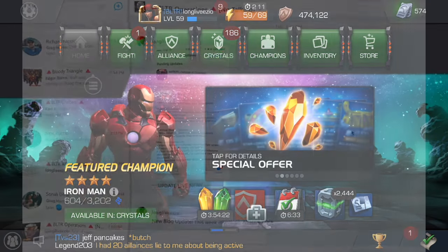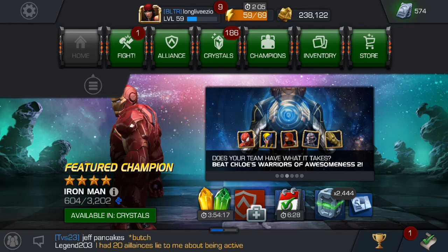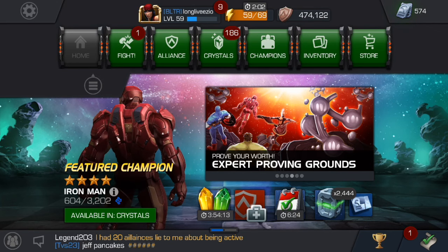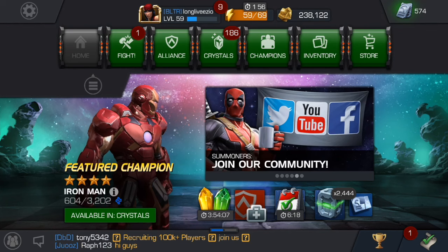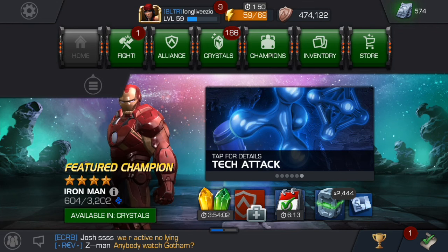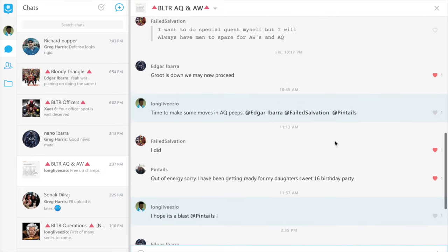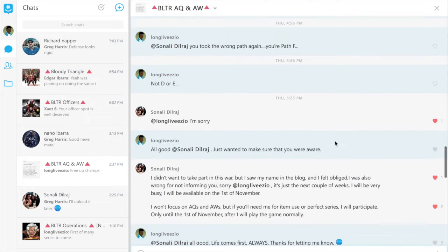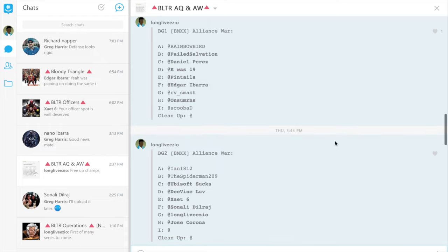On GroupMe, you can definitely mute certain groups. You can mute the general Bloody Triangle group if you want, since some more experienced players want to chat less and stay focused on the game. So your key group is definitely BLTR Operations. The other group you probably don't want to mute is the BLTR AQ and AW group, or Alliance Quest and Alliance War group. This group is strictly for discussing content related to Alliance Wars or Alliance Quests, and your presence is a definite must if you want to participate in either of these events.